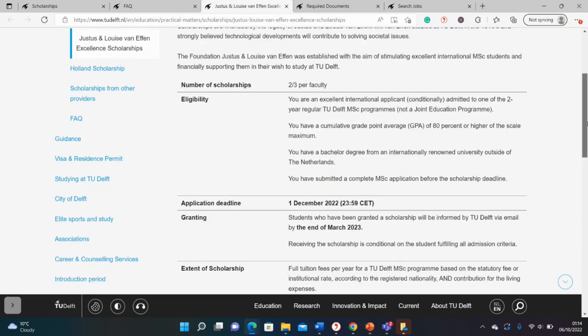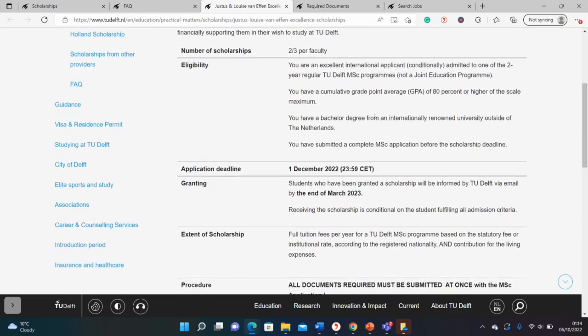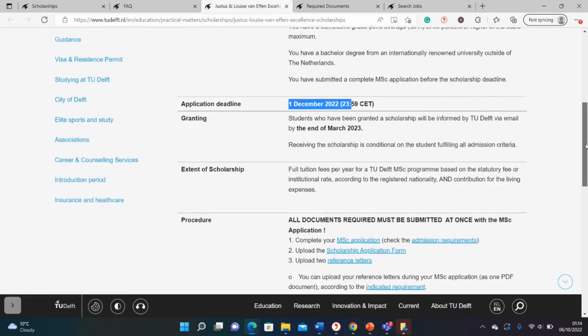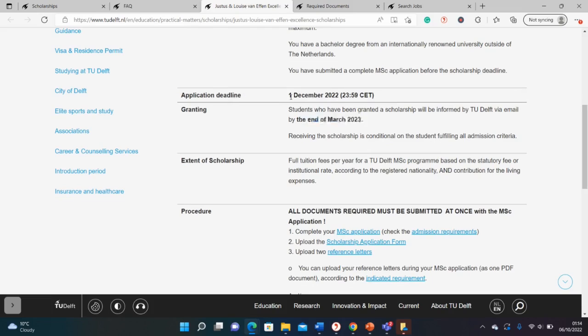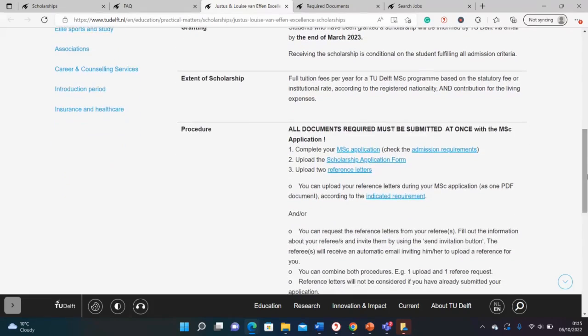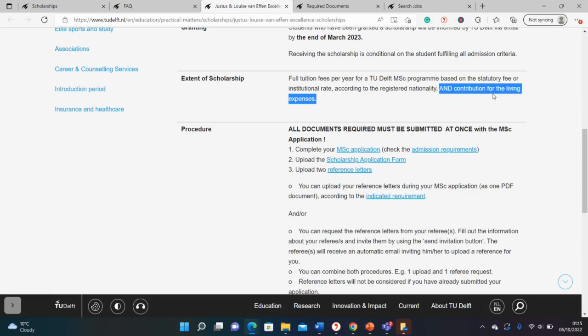It contains basic information about what you should do, and this is the deadline. The results will be out at the end of March 2023, so the deadline is December 1st and results will be out in March 2023. It covers your full tuition fees and contribution for living expenses.